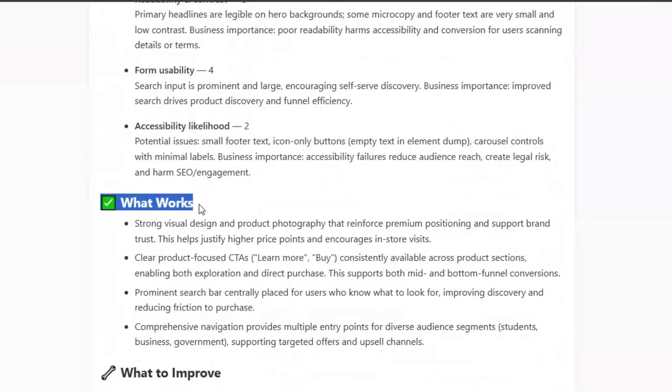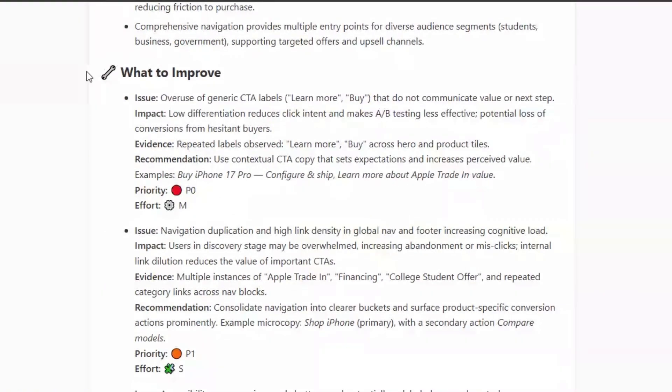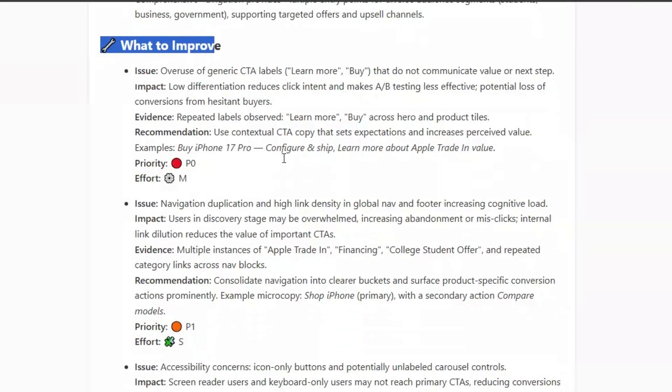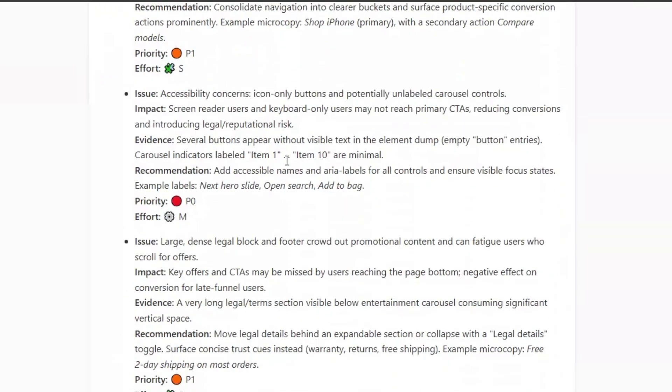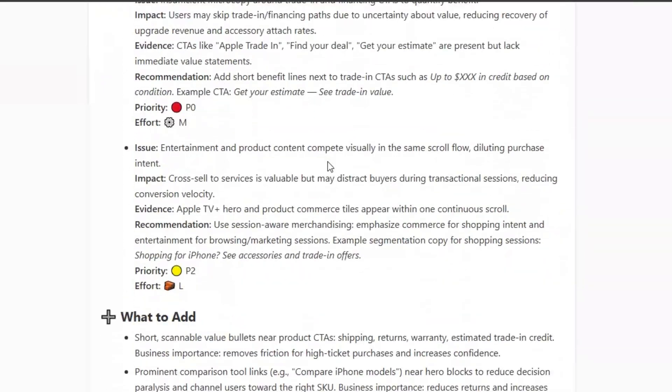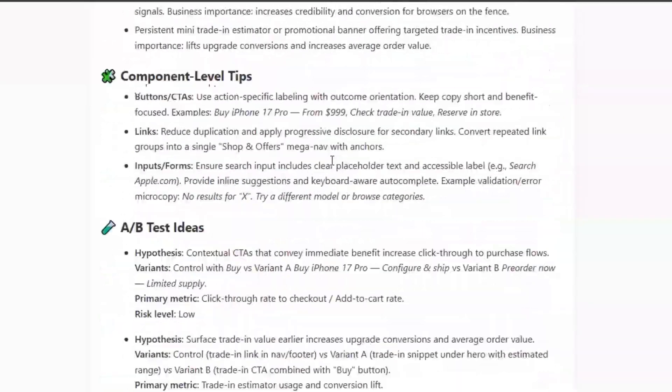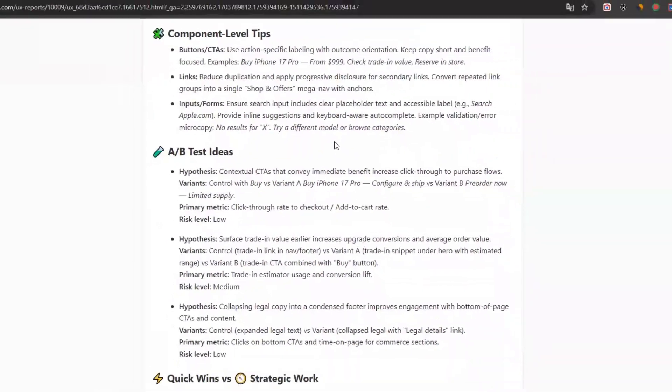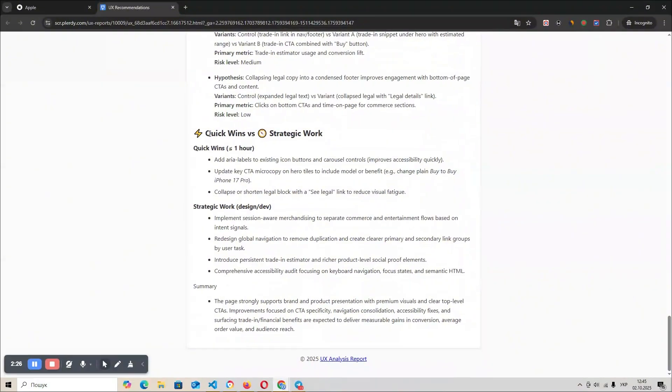If you reach the free limit, simply tap Buy Credits and keep optimizing. Every run saves time, aligns your team, and builds confidence in your design choices.